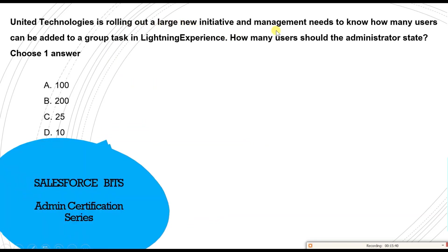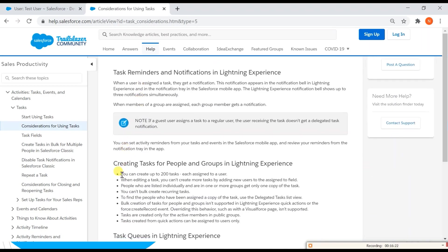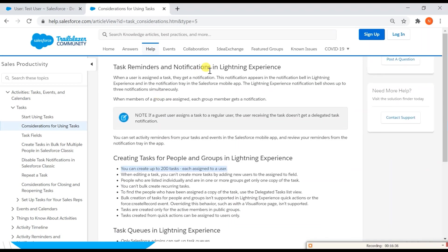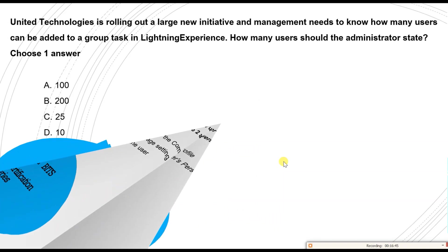Next question: a large new initiative is being rolled out and management needs to know how many users can be added to a group task in Lightning Experience. In Lightning Experience you can create a group task and each user gets their own copy of the task to work on independently. The correct answer is B — 200. The documentation on considerations for using tasks confirms you can create up to 200 tasks, each assigned to a different user, and each assigned user works on their copy independently.